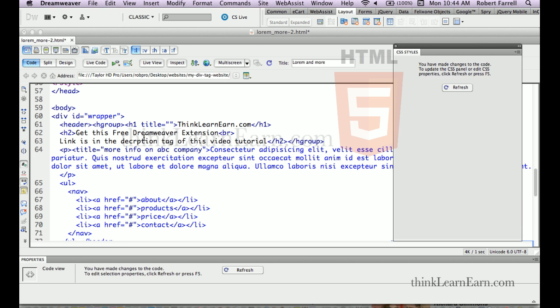and it's going to say what you want to call this title. So, for more descriptive information about this title for search engine purposes, it doesn't appear on the page. This is for search engine purposes.